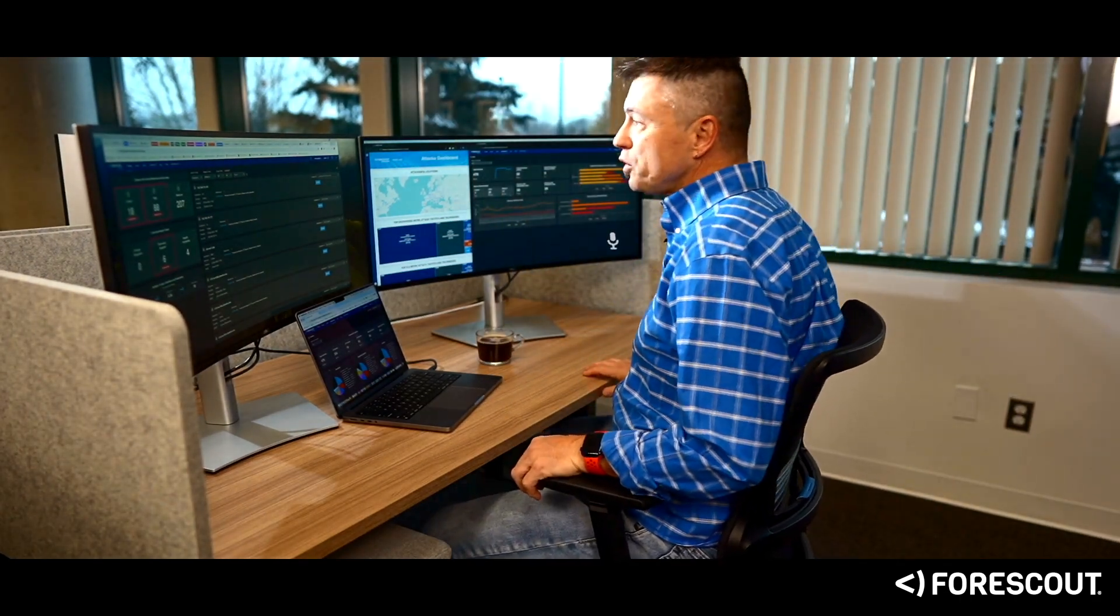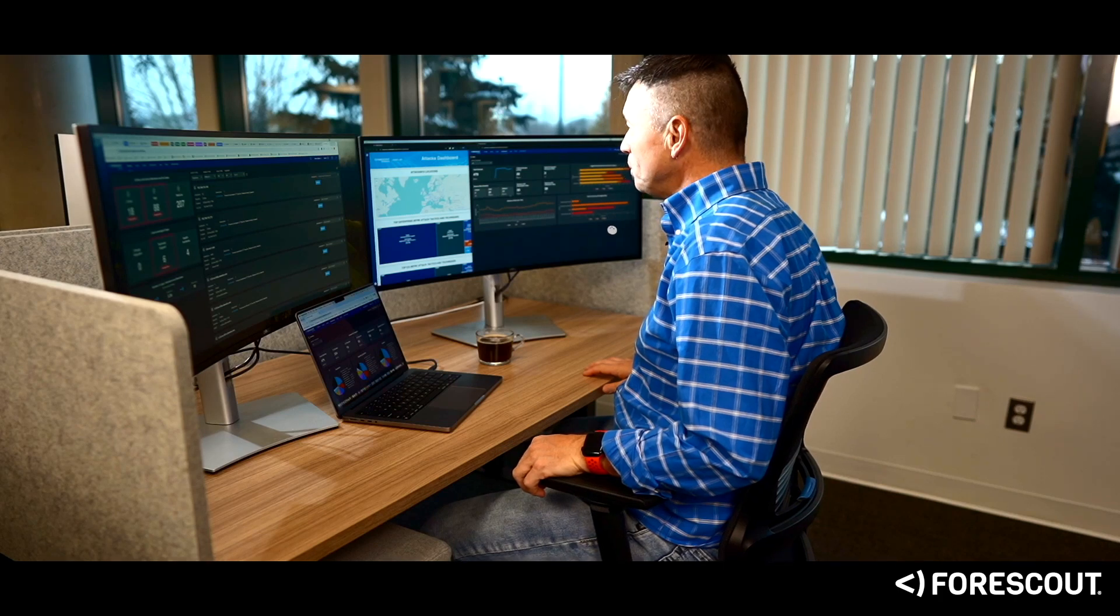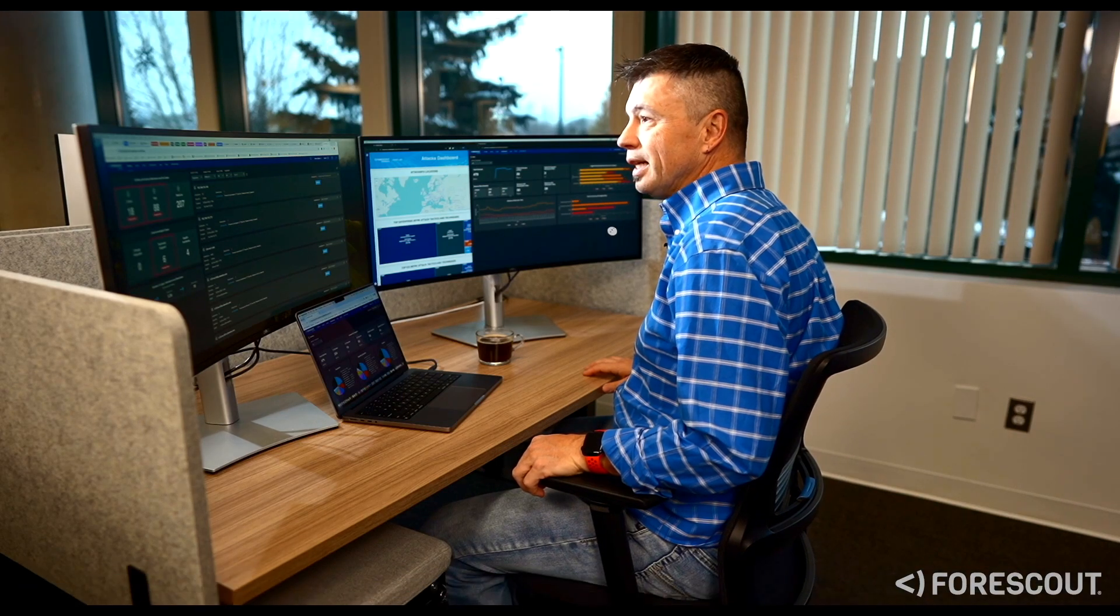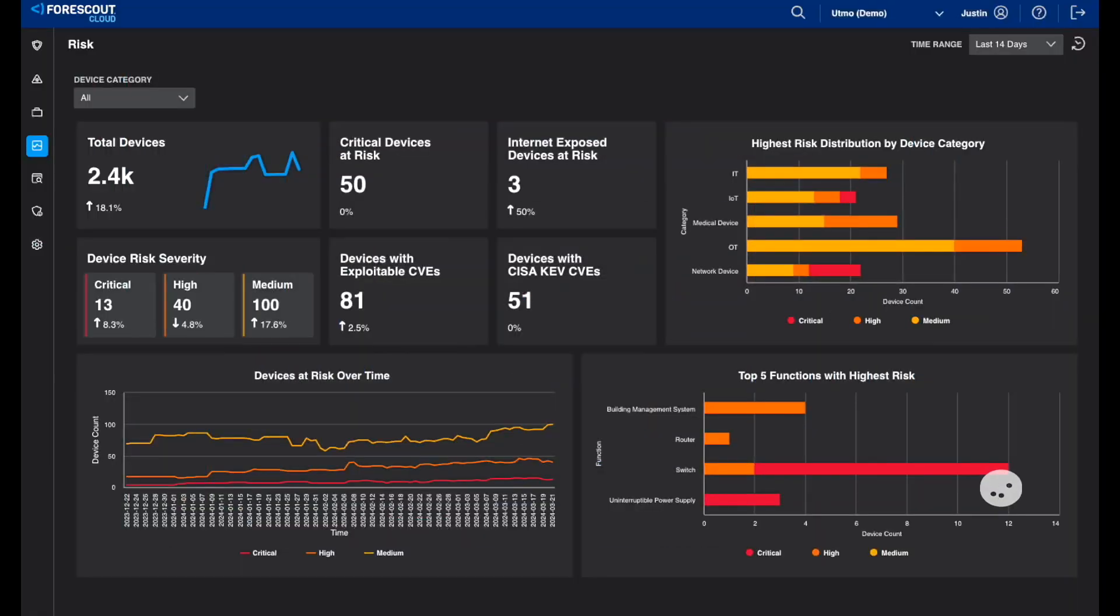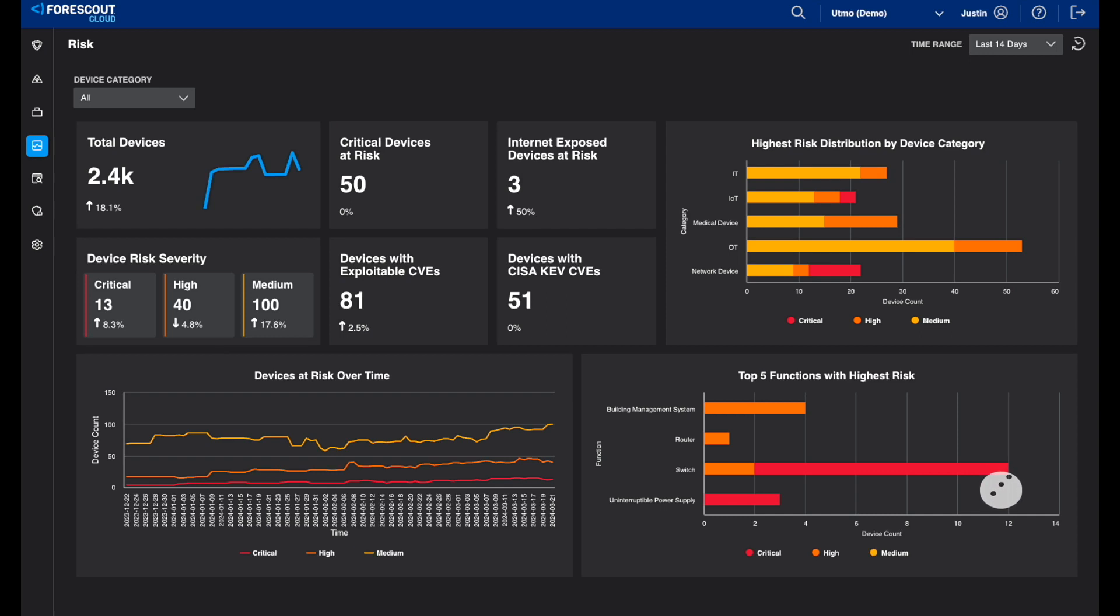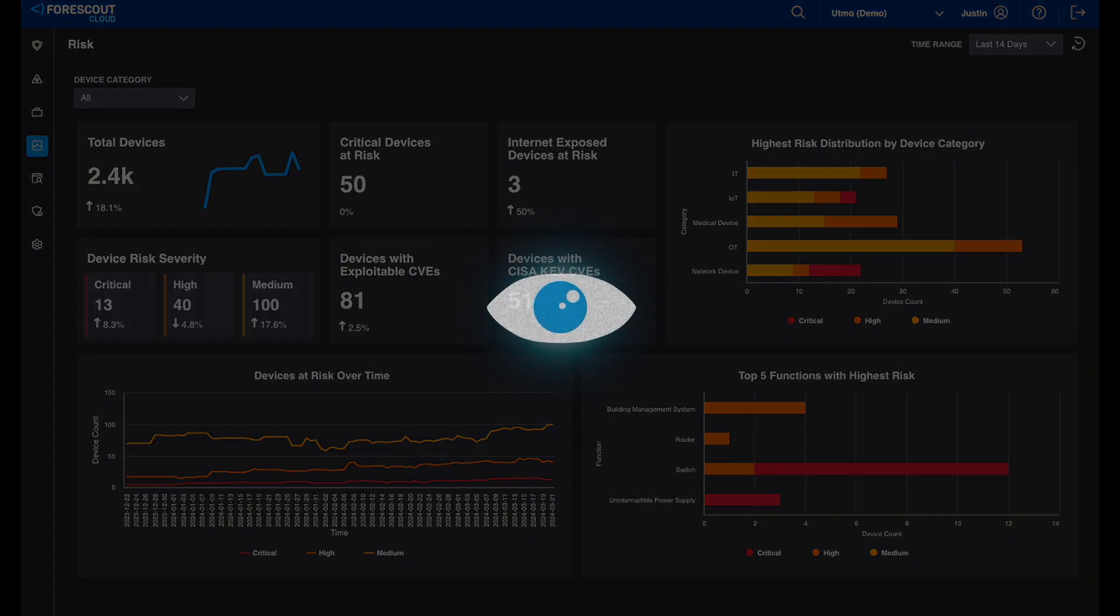Hey, Forescout Cloud, what should I do today? There are 13 new critical devices at risk and 8 new threat detections in the past day. This is due to a new zero-day CVE advisory. You should focus on remediating or quarantining these 30 devices. Shall I show you a list of those devices?